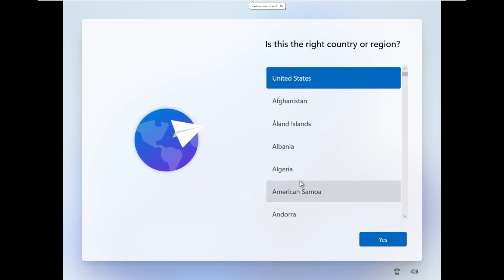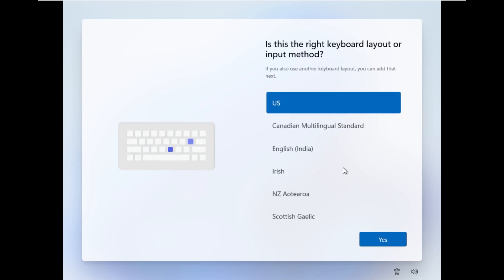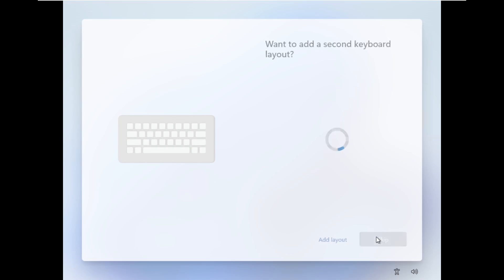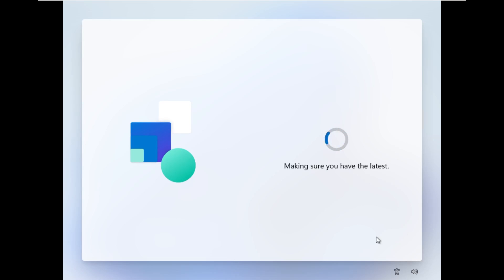Alright, and here we go. We're going to go ahead and choose United States. So it did bring us to the out-of-box experience, which is something that NTDev does typically include in his builds. But other custom ISOs, like Nano11, I believe, they just skipped right over the out-of-box experience. So I am a little glad that NTDev did keep this in place.